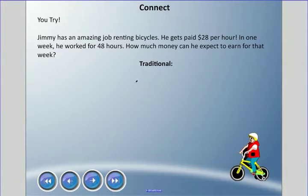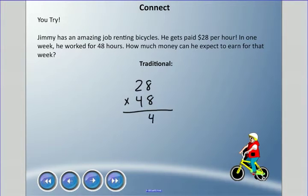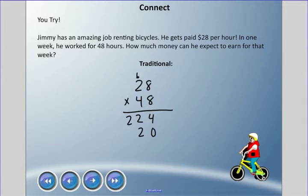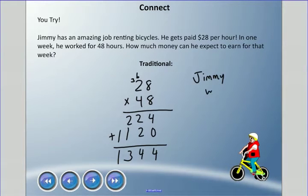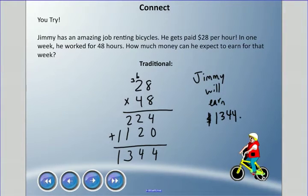We're multiplying 28 times 48. Using the traditional method: 8 times 8 is 64, carry the 6. 8 times 2 is 16, plus 6 is 22 — write 224. Then with the zero row: 4 times 8 is 32, carry the 3. 4 times 2 is 8, plus 3 is 11. Adding everything together gives us 1,344. Jimmy will earn $1,344 for that week — a good-paying job!